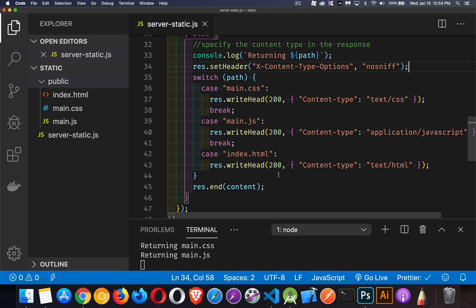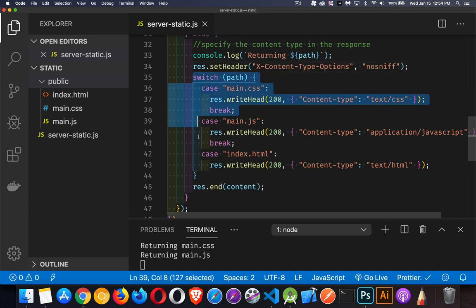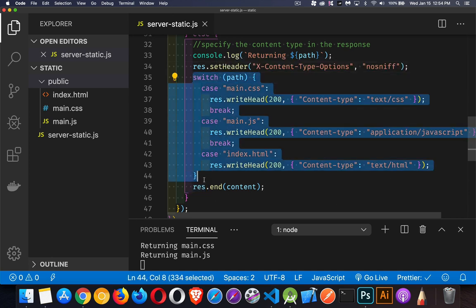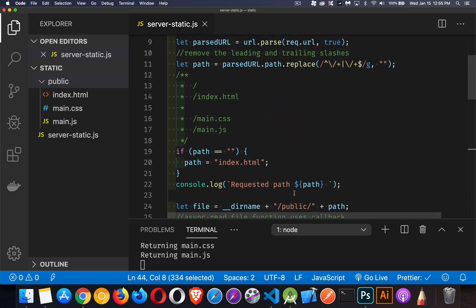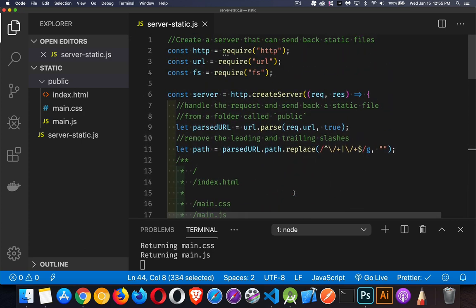I have hard-coded the MIME type for the CSS file, the JavaScript file, and the HTML file. This is not something you want to do if you've got a lot of static files. So instead of doing this, where we're looking at every possible file requested and setting a specific content type on them, I'm going to bring in a module.